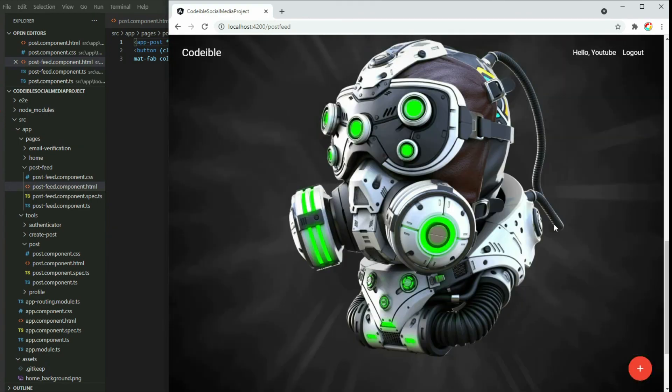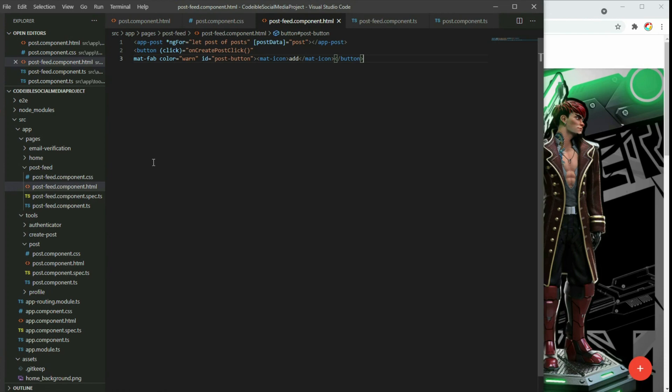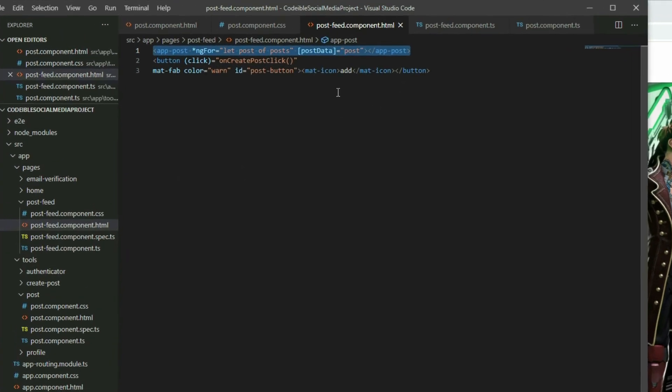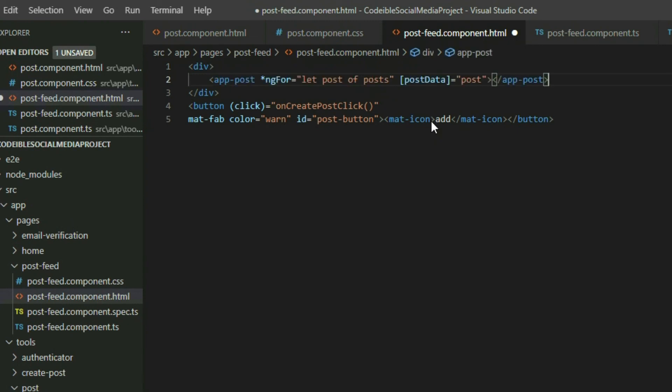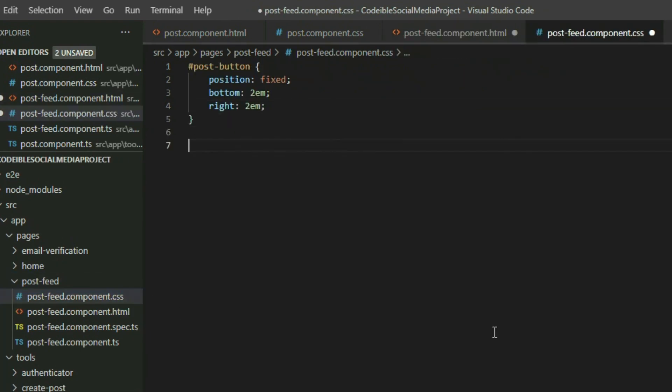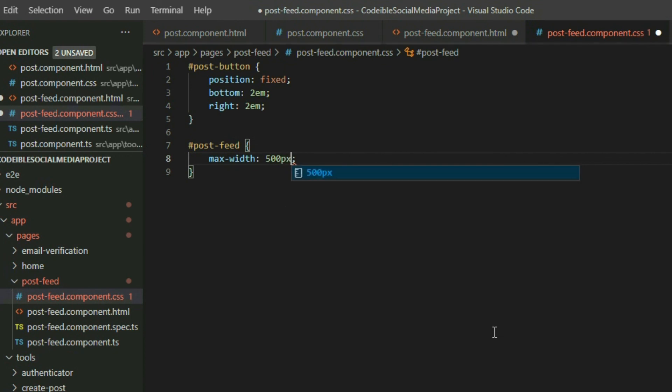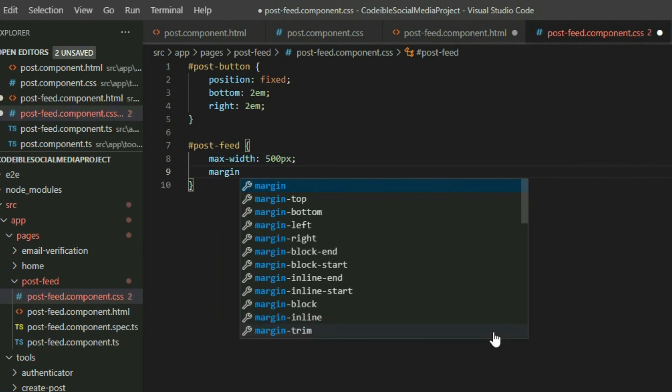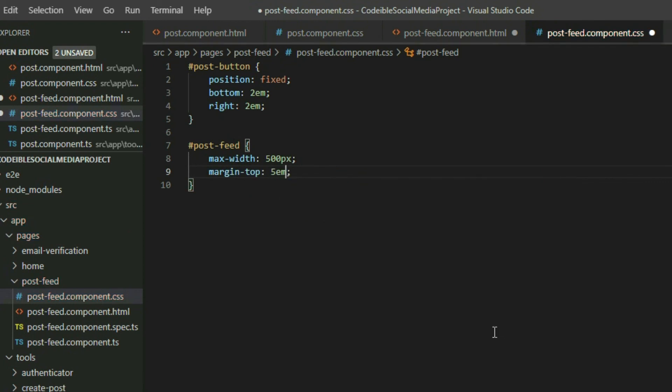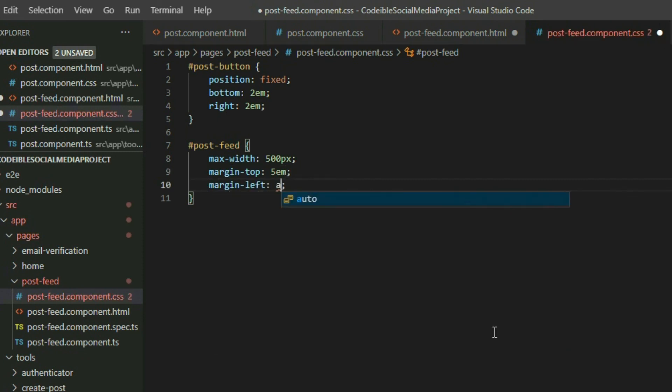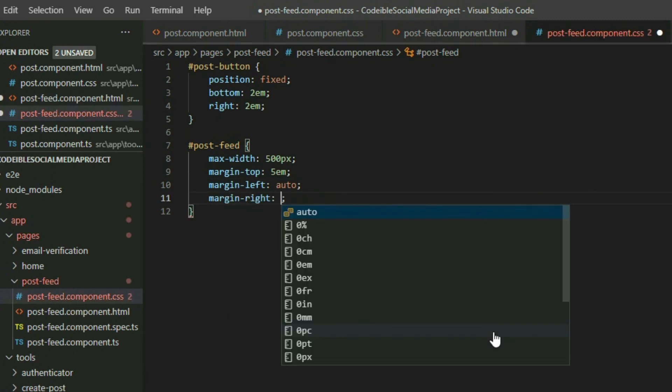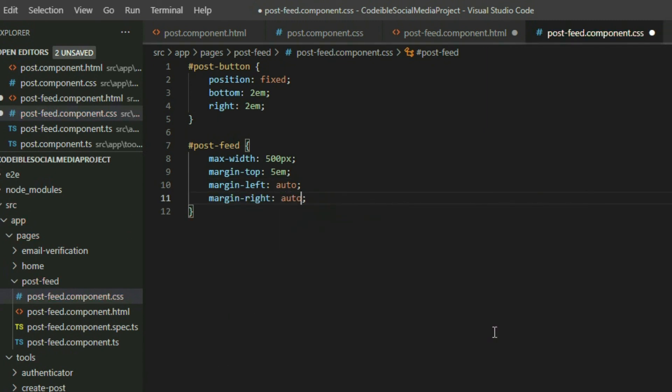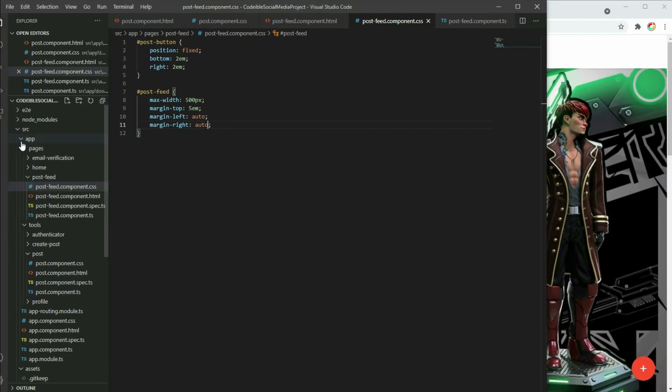If you notice, each post is taking up the whole width of the window. This can cause the image to be large. Go back to the post-feed component HTML page. Wrap the post component with a div element and give it a name called post-feed. Go to the post-feed component CSS file and create a selector for it. Set the max-width to 500 pixels and margin-top to 5em. Lastly, center the post by setting the left and right margins to auto. If we save the project and go to the browser, our post will look smaller.